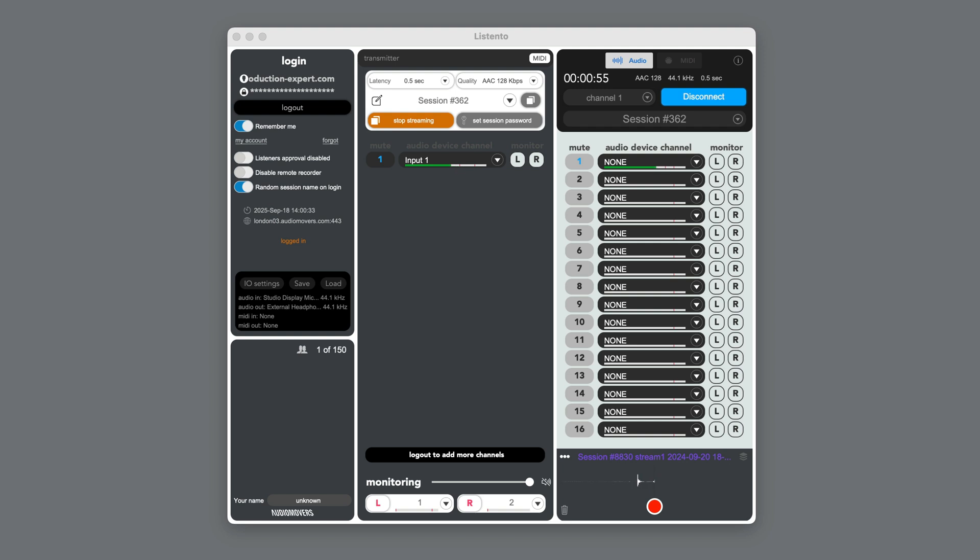Hi, it's Paul Maunder from Production Expert. Listen2 from Audio Movers is a real-time audio collaboration tool which allows audio to be streamed from your DAW over the internet in high quality to anywhere in the world.